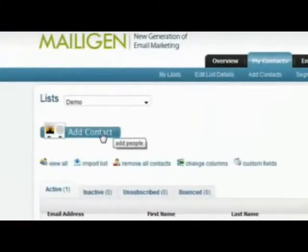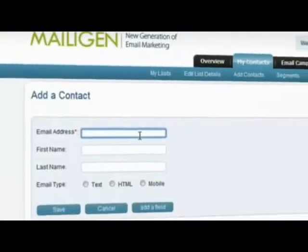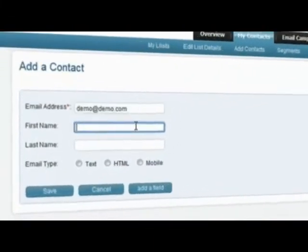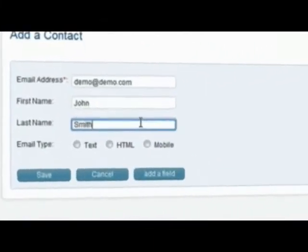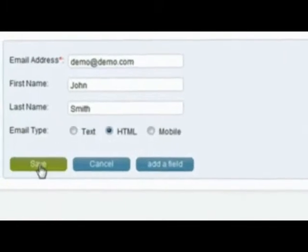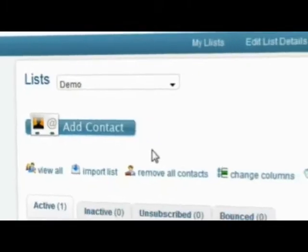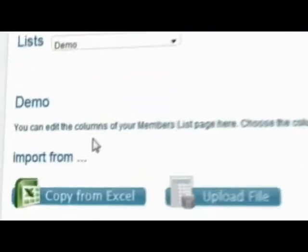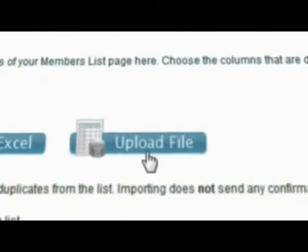Choose the most suitable way of creating contacts. Either install contacts manually, copy them, or use MailGen sign-up or web forms.